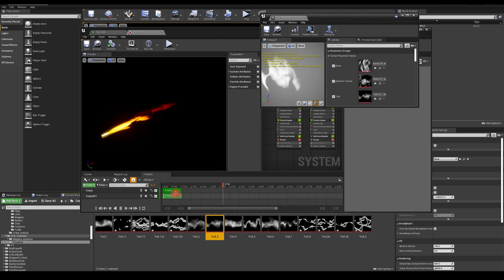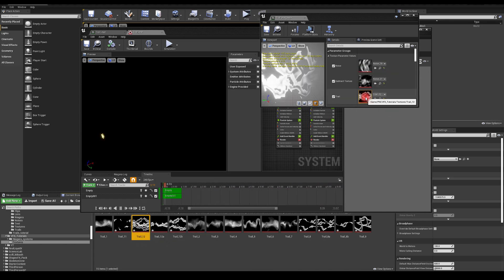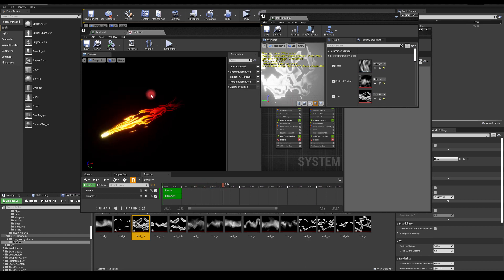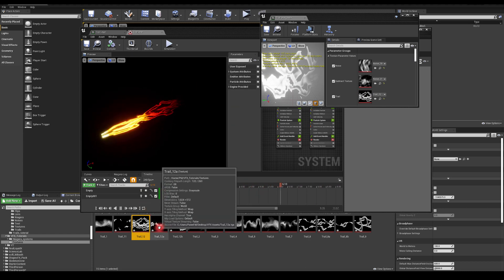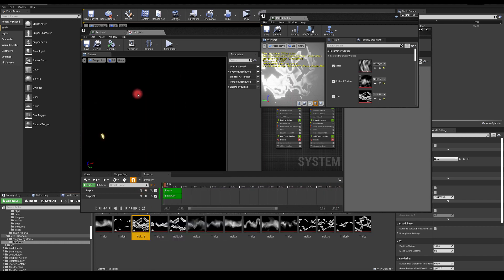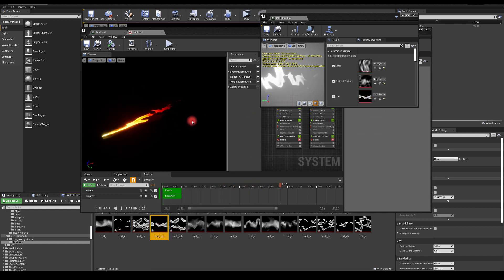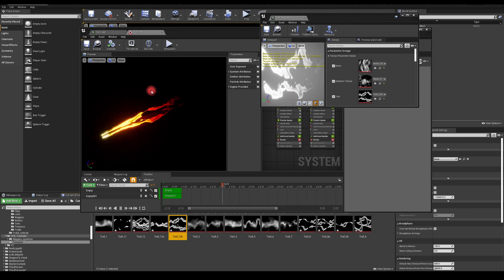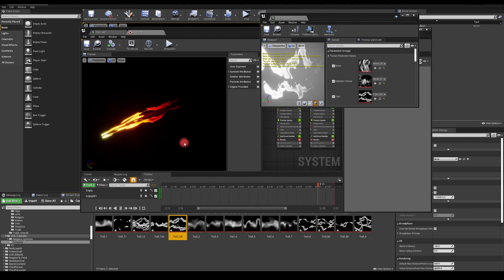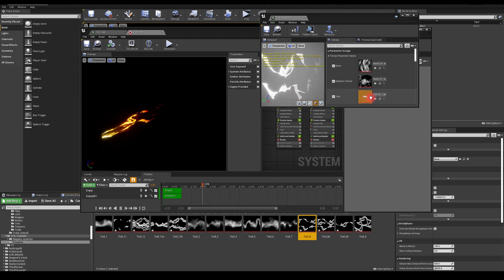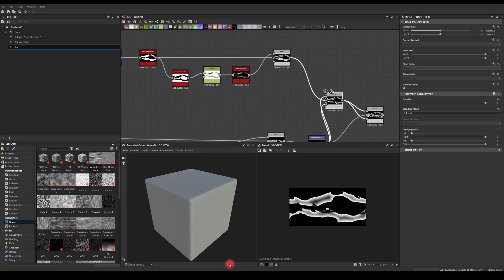Now we are in Unreal Engine and I've imported those three textures we just made to show you how they might look in the engine. The triple trail is just too noisy in my opinion, but maybe it's something you need for your project. I really like the single trail — it's got really nice shapes. The double trail as well. In my previous textures, for the double trail I've got those nice breaks in between.